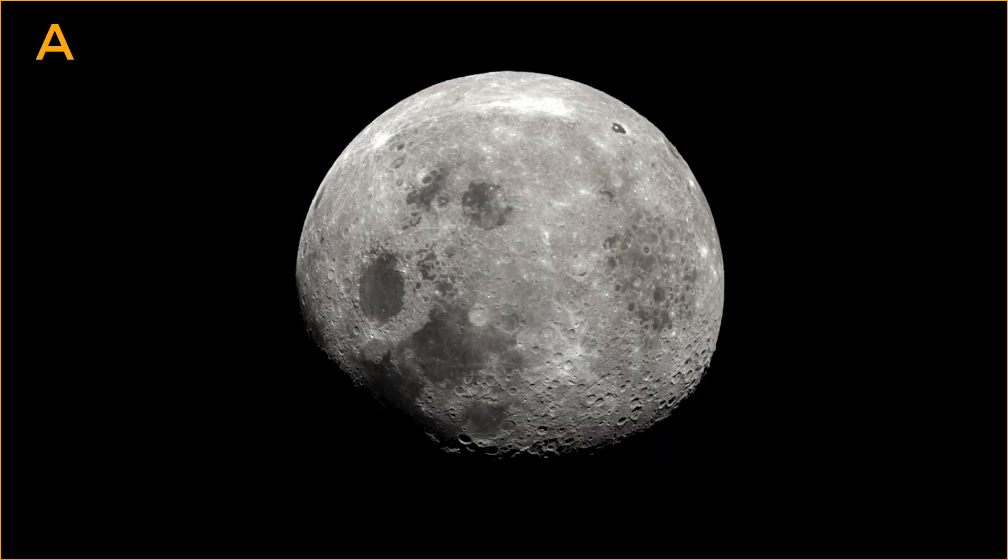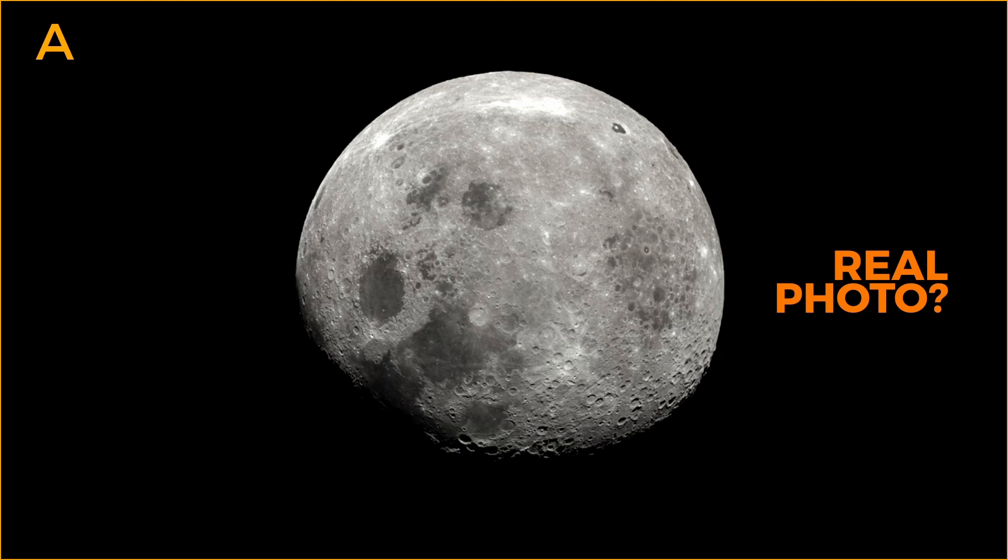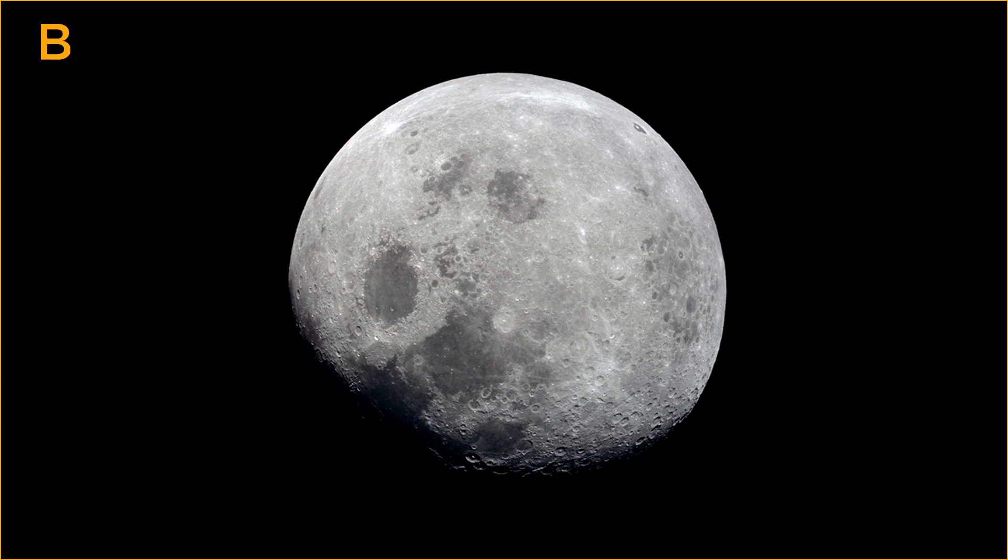Let me ask you something. Is this a real photo of the moon? Or an image of a 3D model rendered in Blender? And what about this one? How to tell? Let's watch them together.